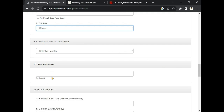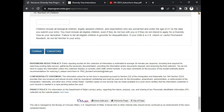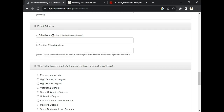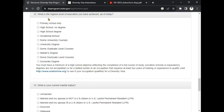You are going to write your phone number, which is optional — if you want, you can add it; if not, leave it. After that, answer 'What is the highest level of education you have achieved as of today?' — do you have a Senior High School certificate, a university certificate, or a polytechnic certificate? Drop down and select: primary school only, high school no degree, high school degree, vocational school, some university courses, and so on. Go through and select the certificate that you have.